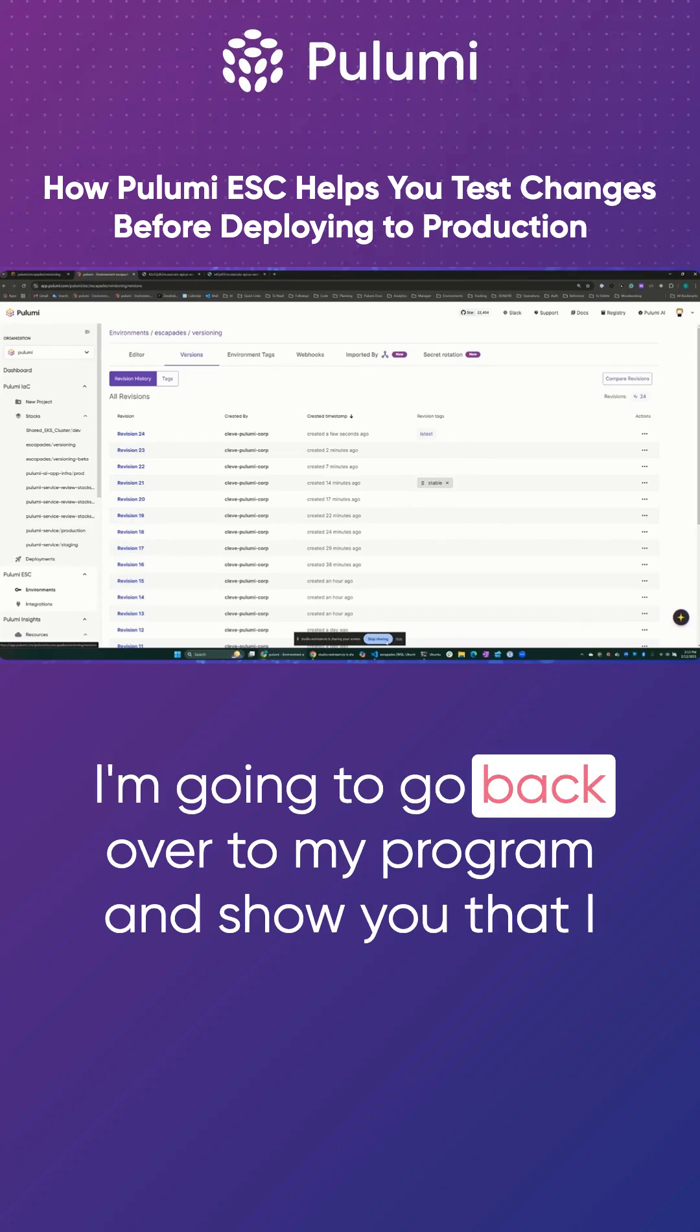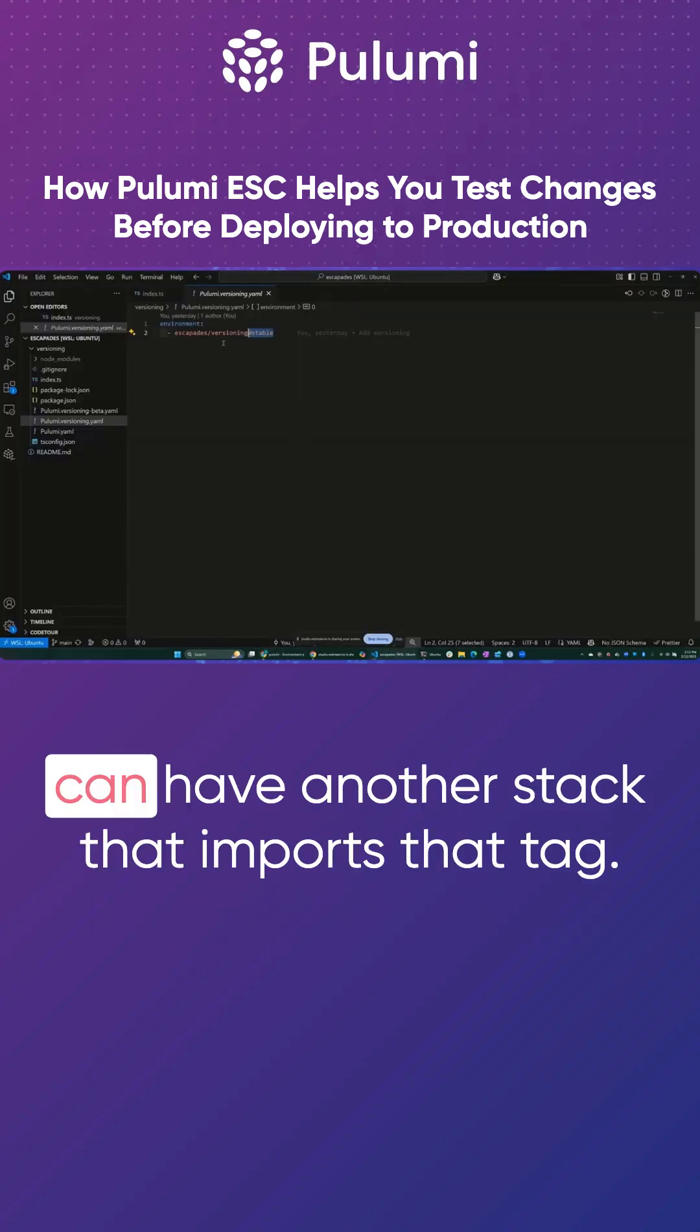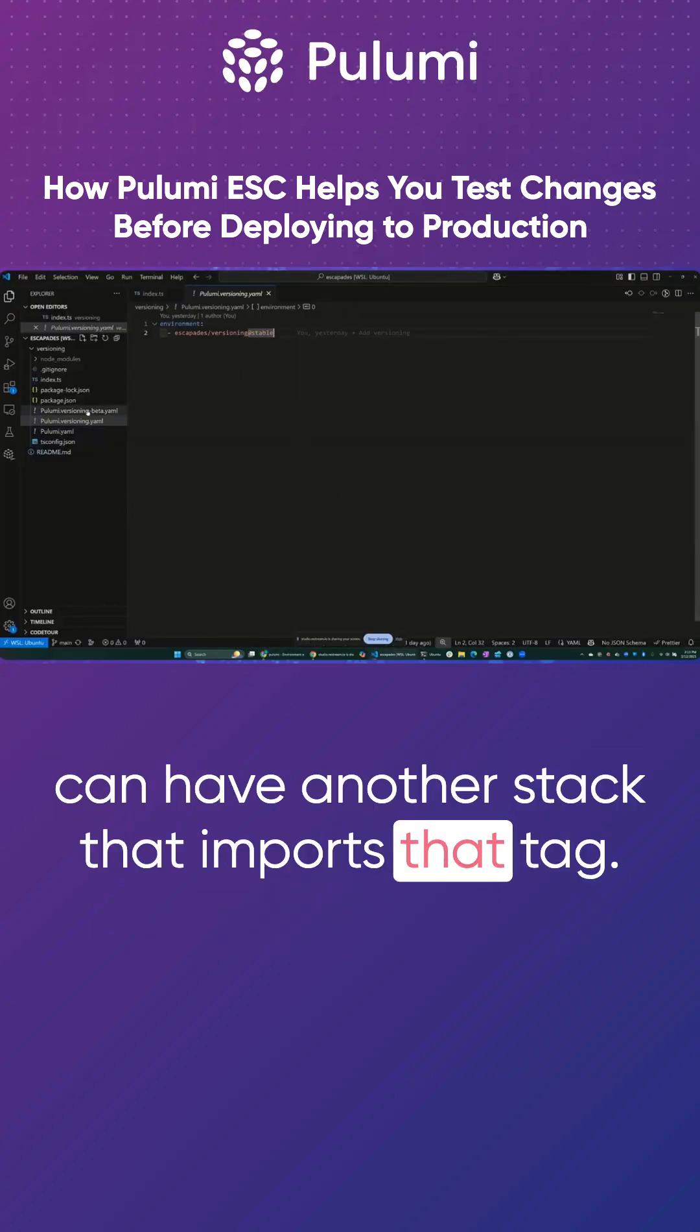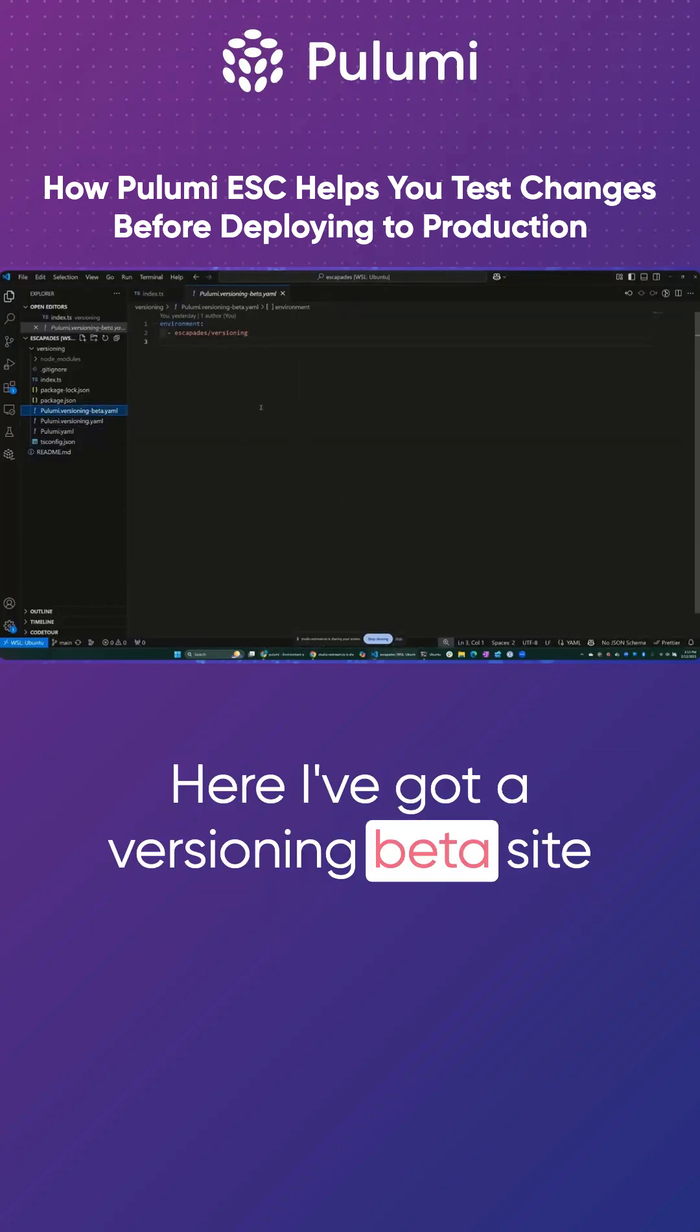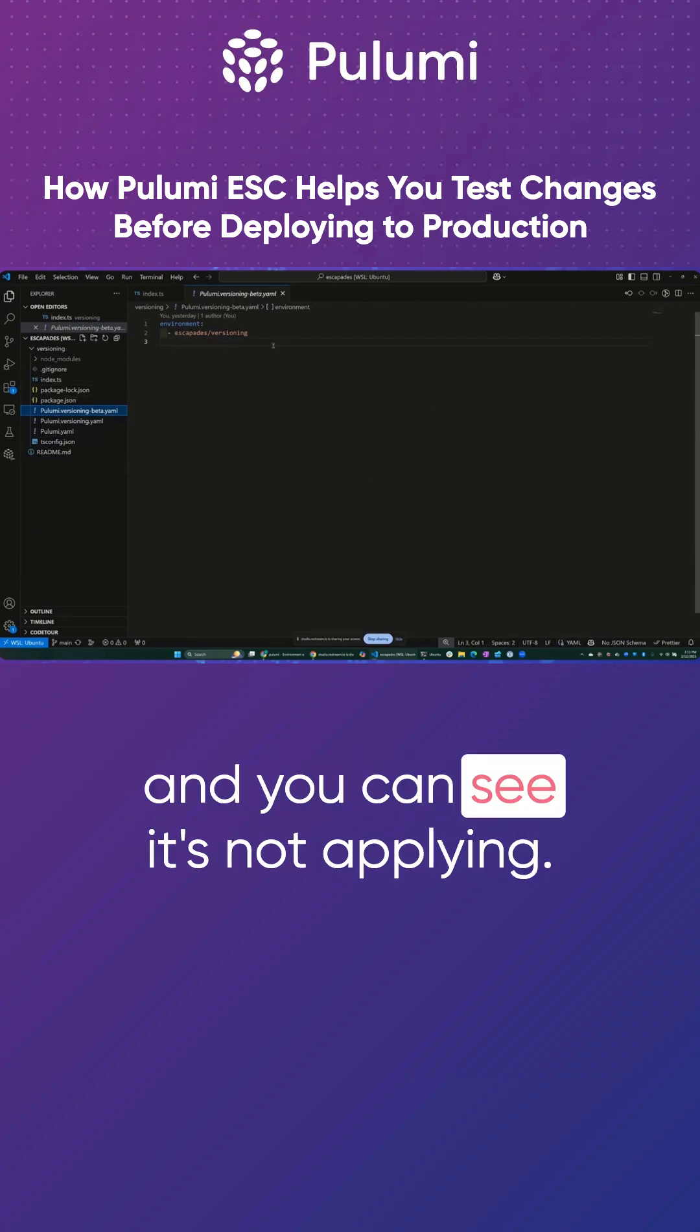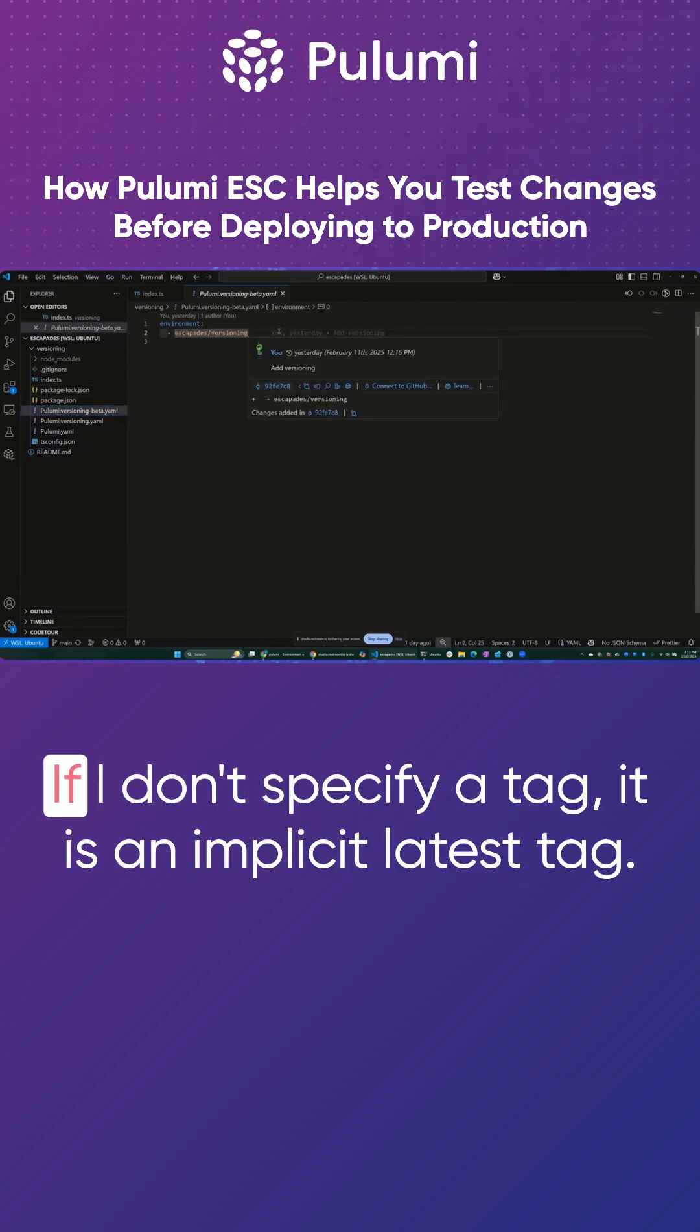I'm going to go back over to my program and show you that I can have another stack that imports that tag. Here, I've got a versioning beta site and you can see it's not applying. It's not using the stable tag.